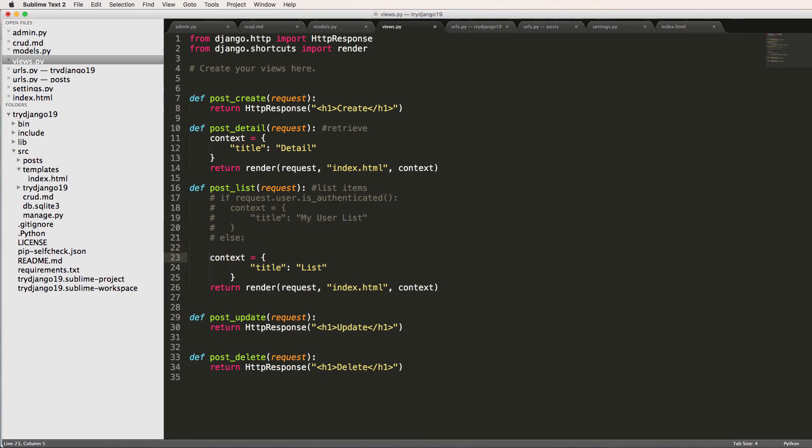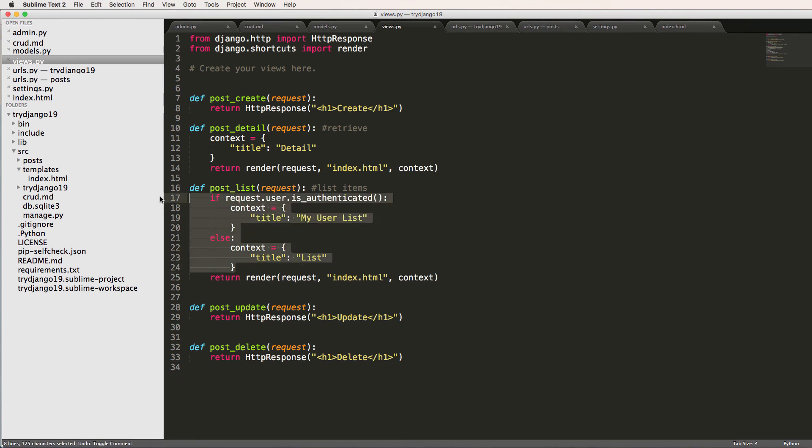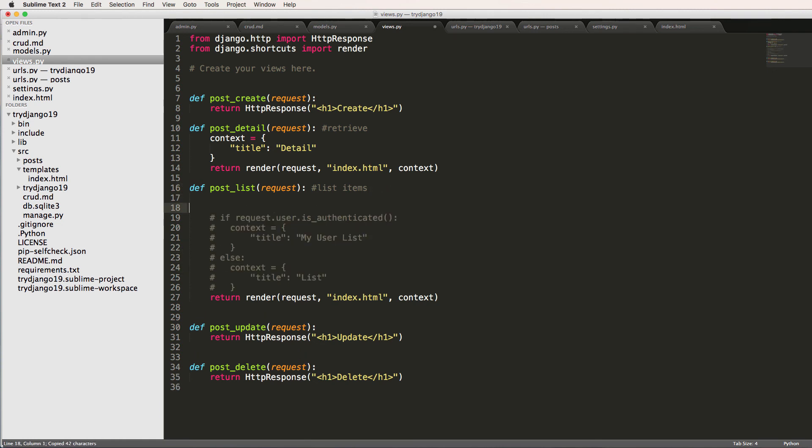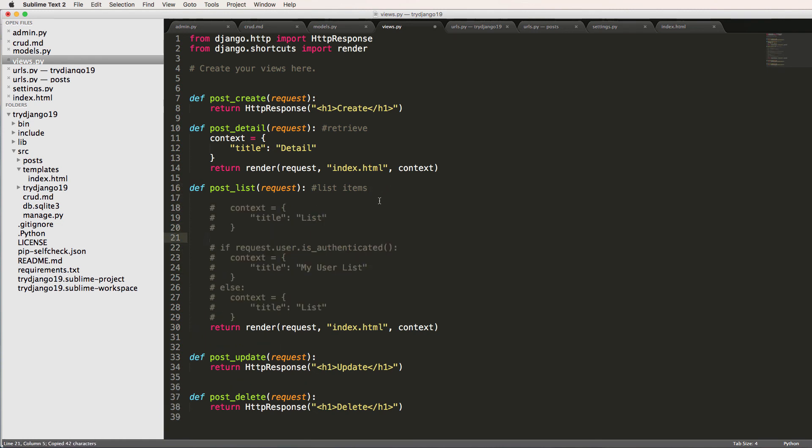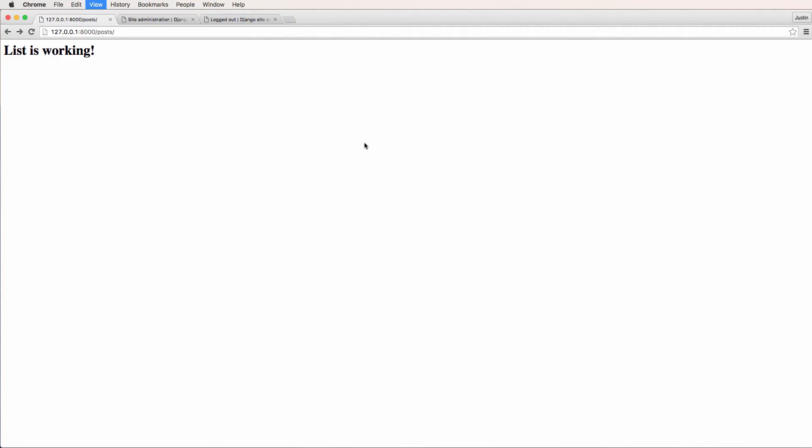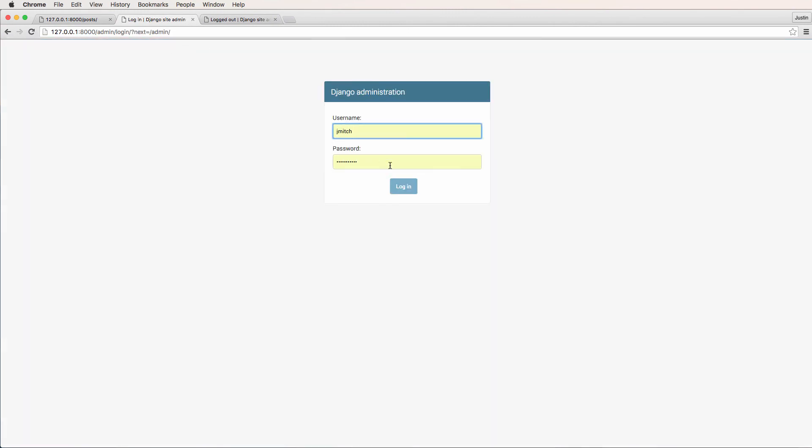And then I'll just put that context back that we wanted originally. Refreshed list, cool. So regardless of if they're logged in or not, it's going to be list.